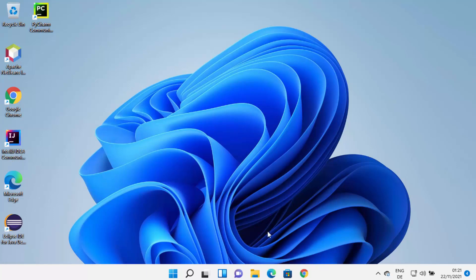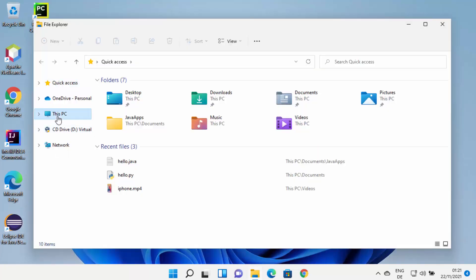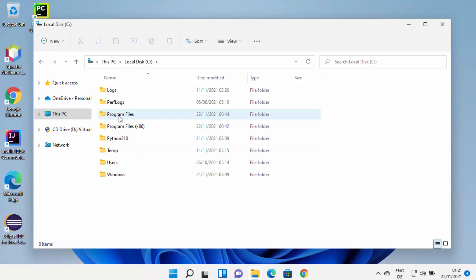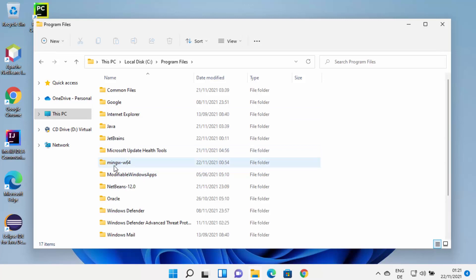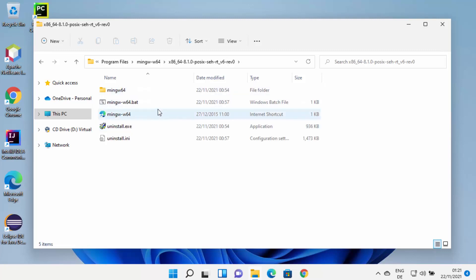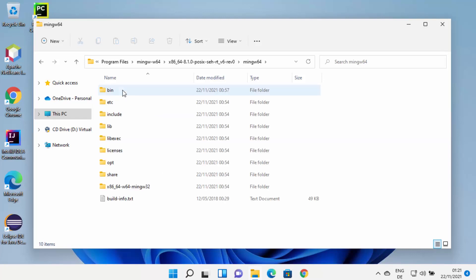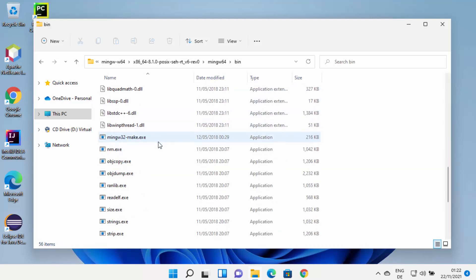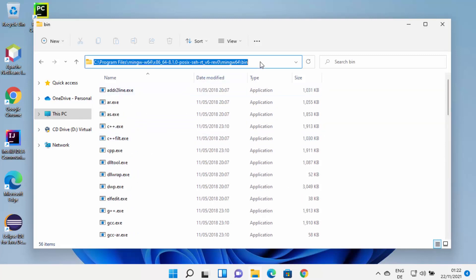Now that MinGW is installed, we need to know the location where it was installed. The default location is inside the C drive, then Program Files, where you'll see the MinGW-W64 folder. Go inside MinGW64, and under the bin folder you'll see all the files that help you compile your C or C++ programs. Navigate to the bin folder and copy that path.